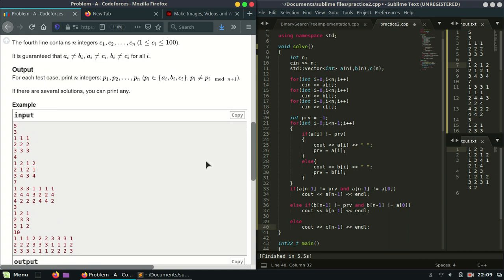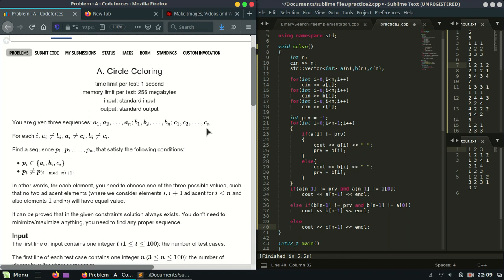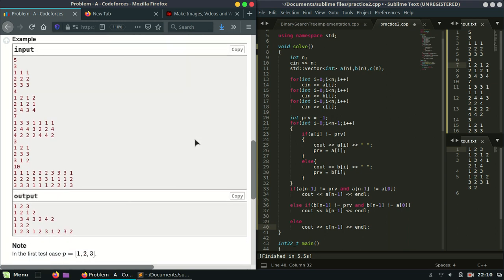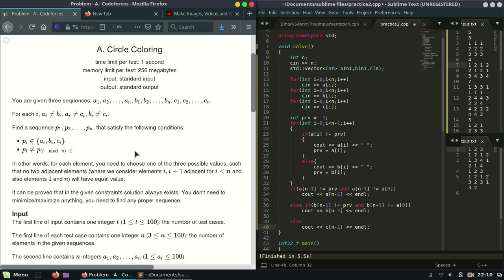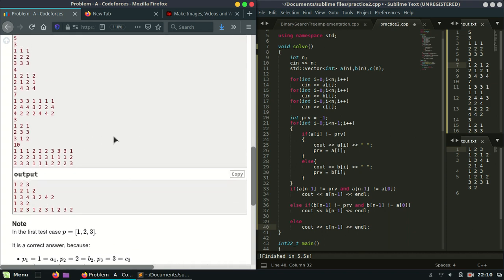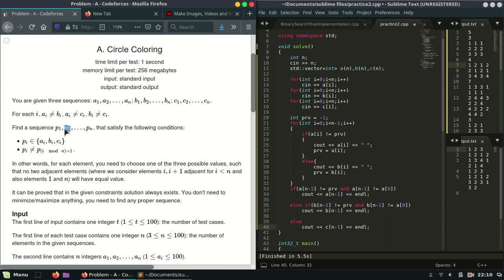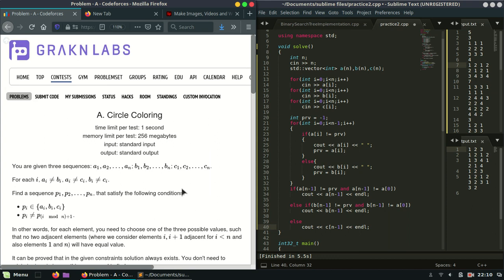Let's discuss the problem. We are given three arrays A, B, and C, and we need to print an array P of length N where the ith element equals A[i], B[i], or C[i]. P[i] should not equal P[i+1], and also P[N] should not equal P[1]. That's the simple explanation of this problem.